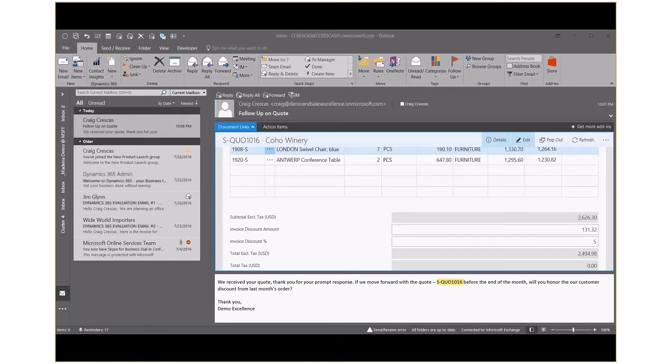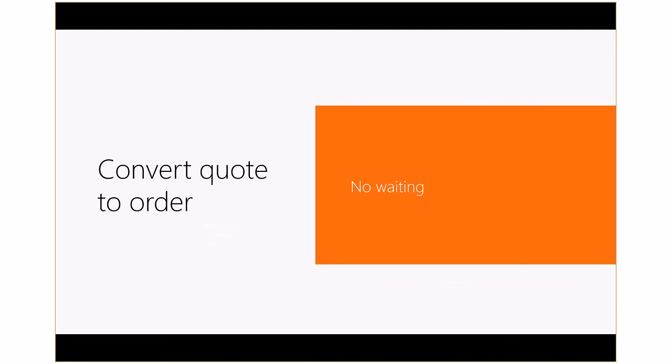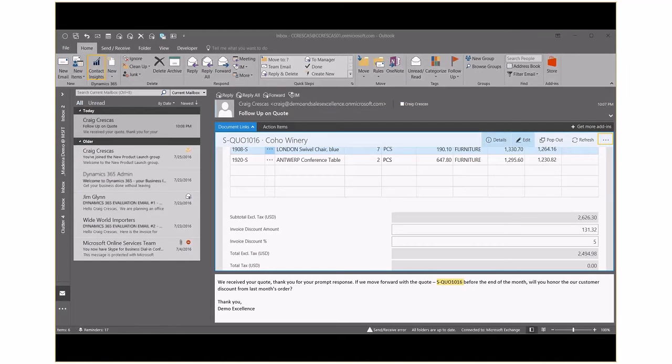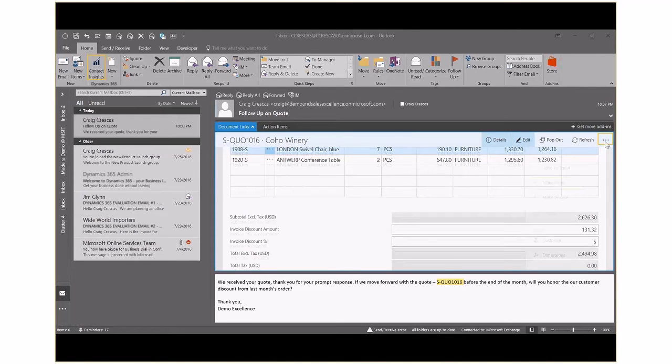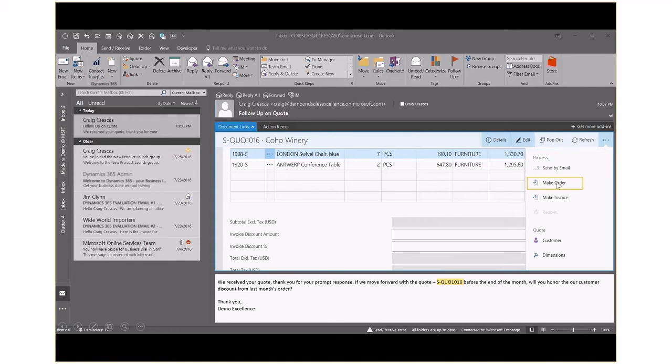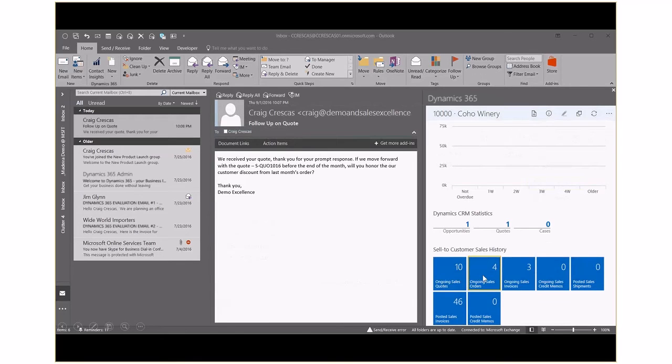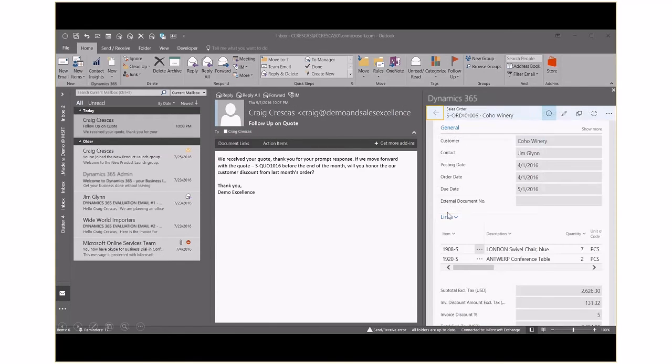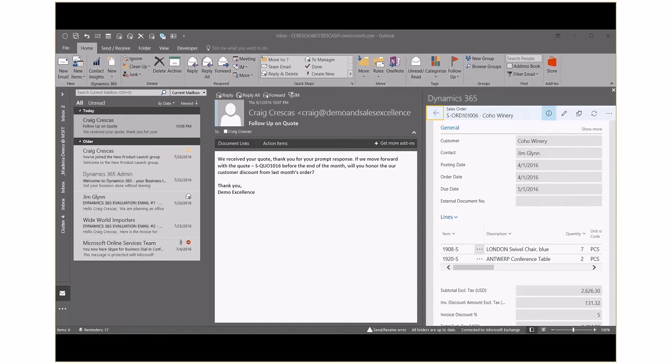Now that the customer has confirmed the quote, we've negotiated terms with them. Let's convert that quote to an order from within Outlook. We'll convert the quote to an order. Come back up here and we'll choose to make this an order. We're going to go ahead and just choose our ongoing sales orders, select the correct order that we have. And in front of us now, we've just in a couple of clicks taken that quote and turned that into a sales order.